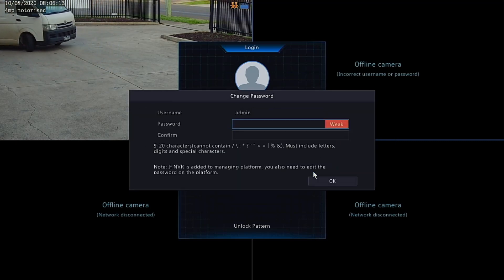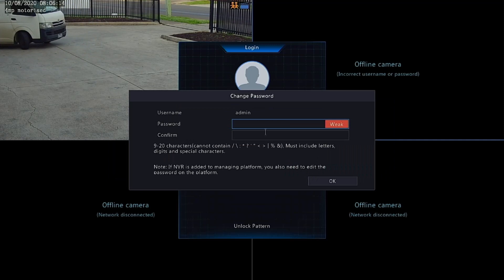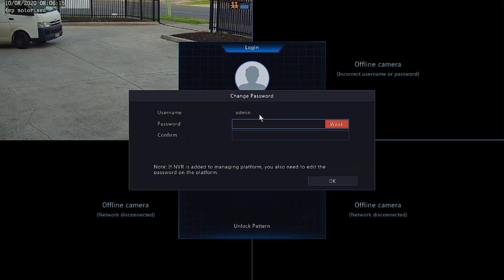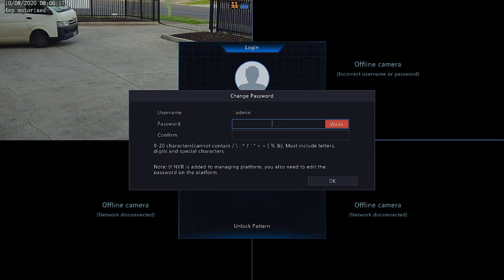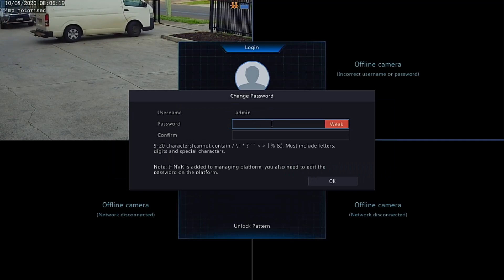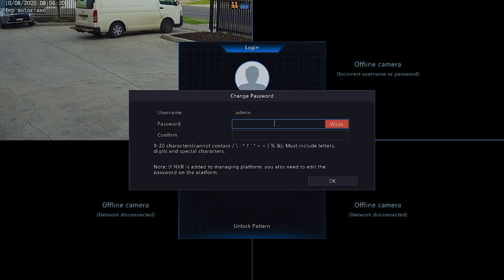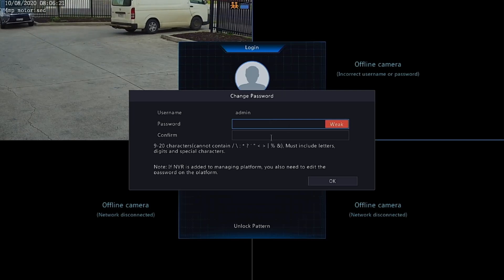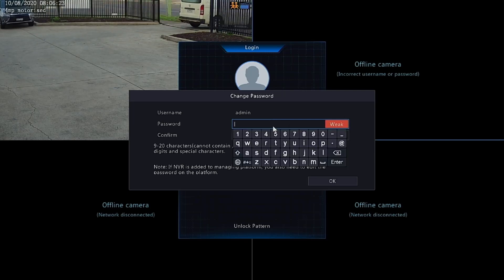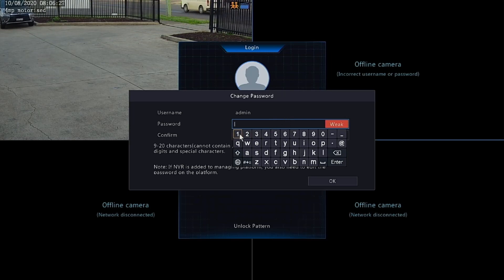Once you've entered that temporary password, you'll be asked to enter a new one. You do need to enter a strong password. Have a look down the bottom of the screen where you'll see the requirements. Go ahead and enter a new password, something that you will remember. Recommend writing this down and keeping it safe somewhere for future reference.